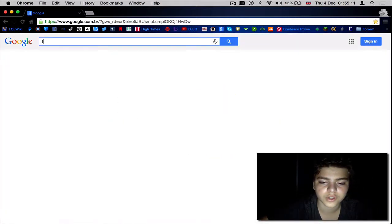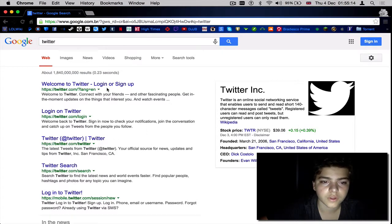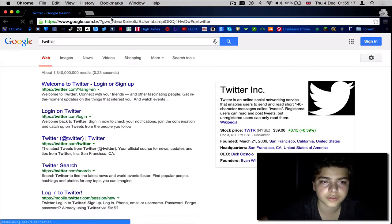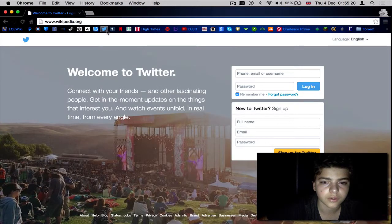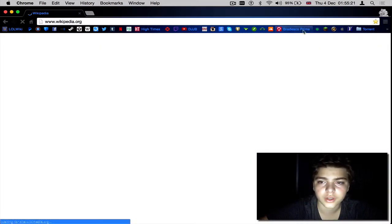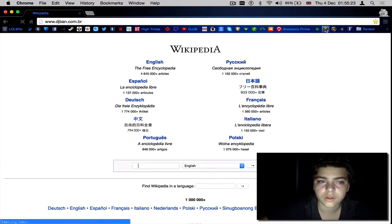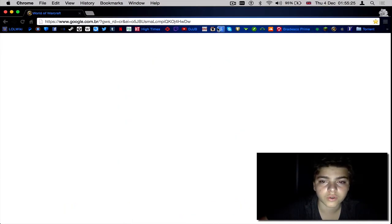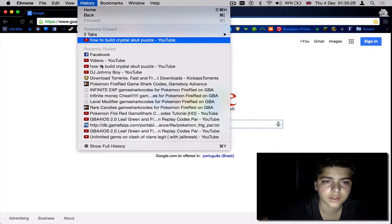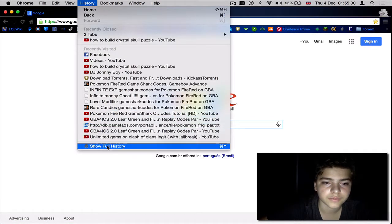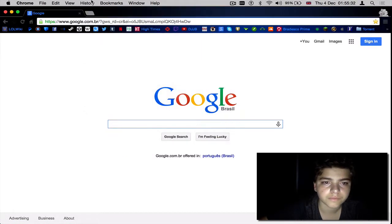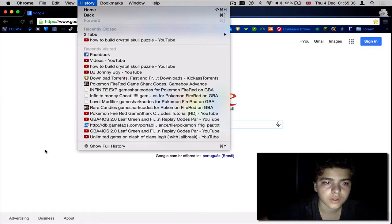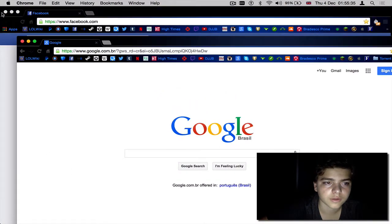I just entered the Twitter website. Nothing happened, right? Now let's see my history.